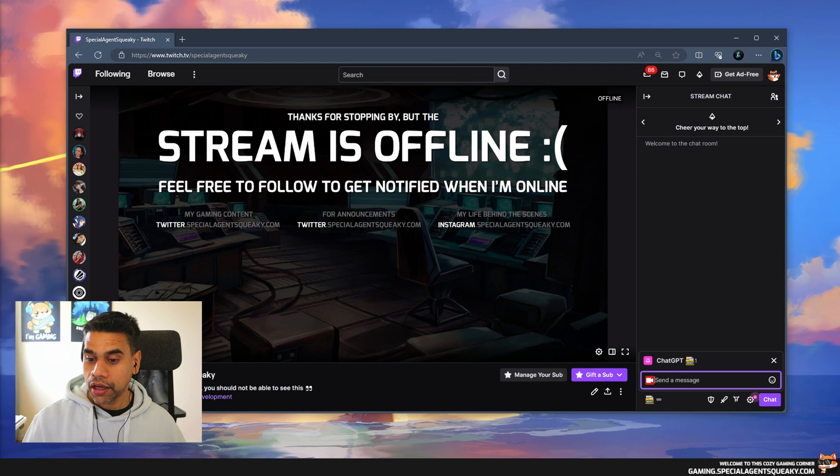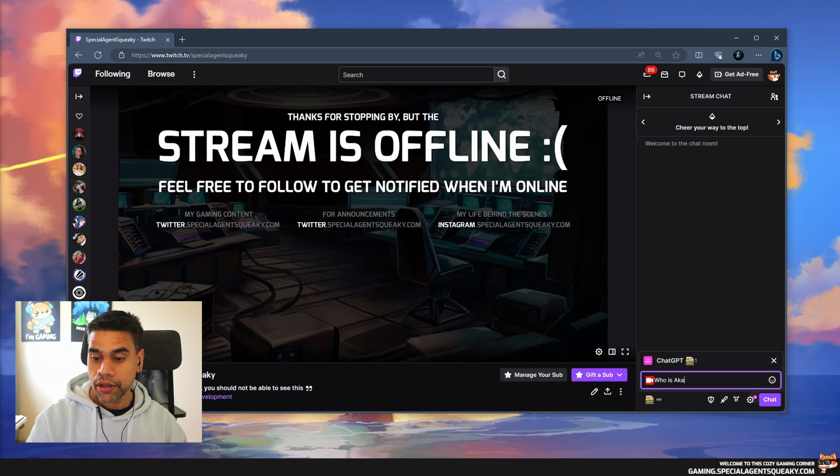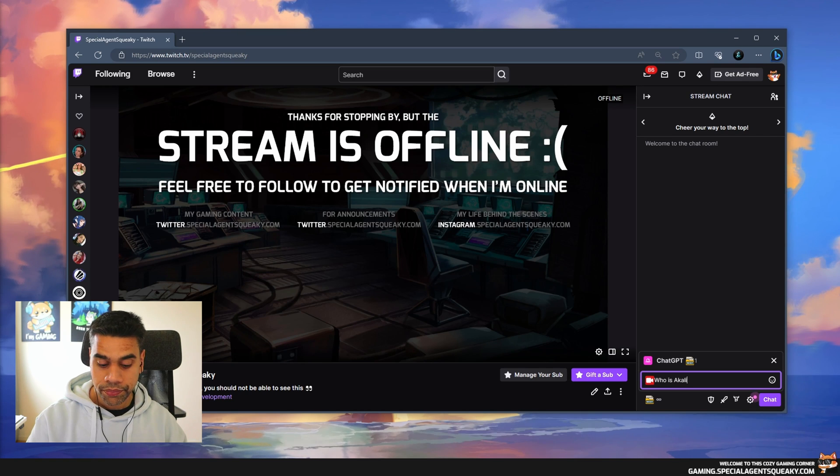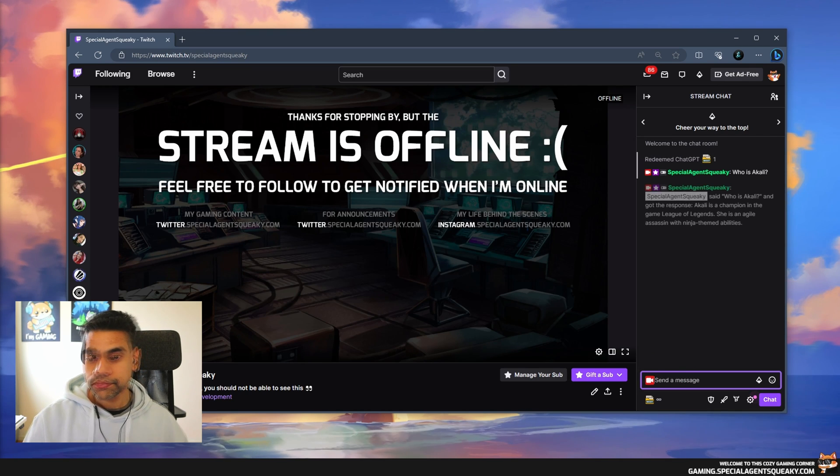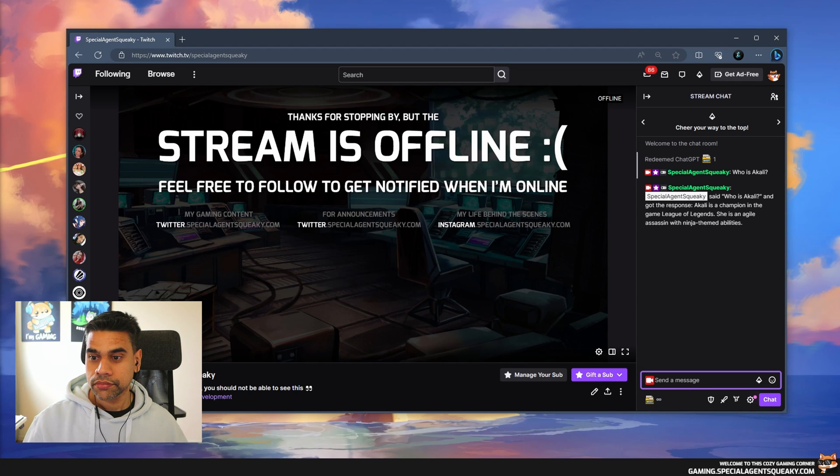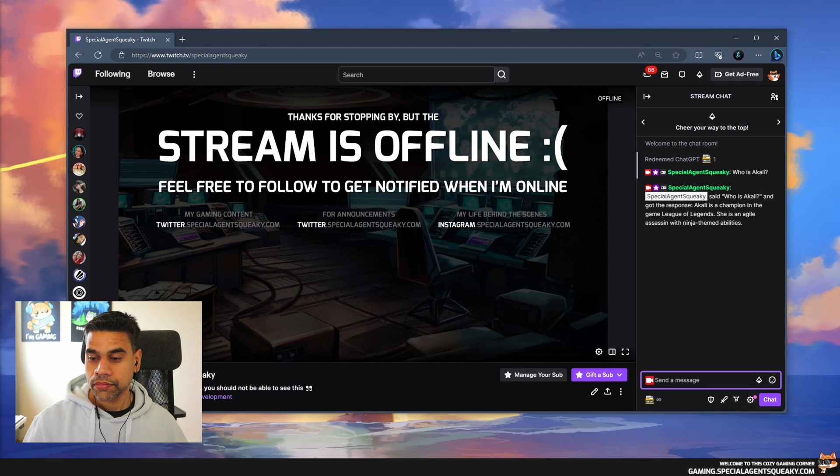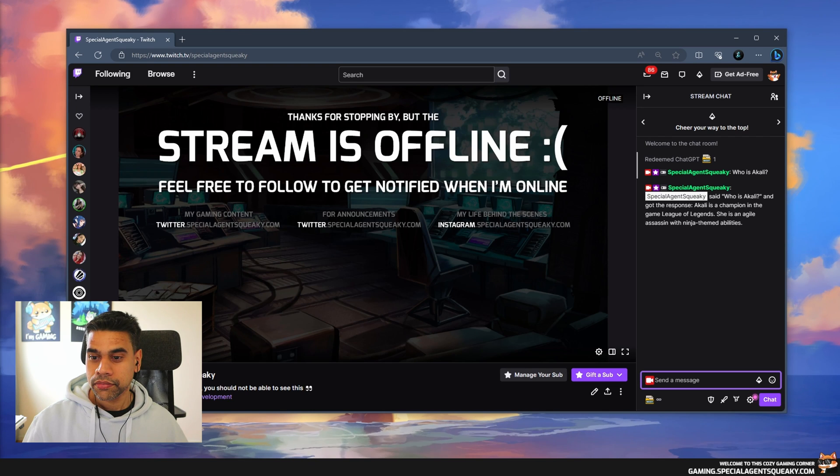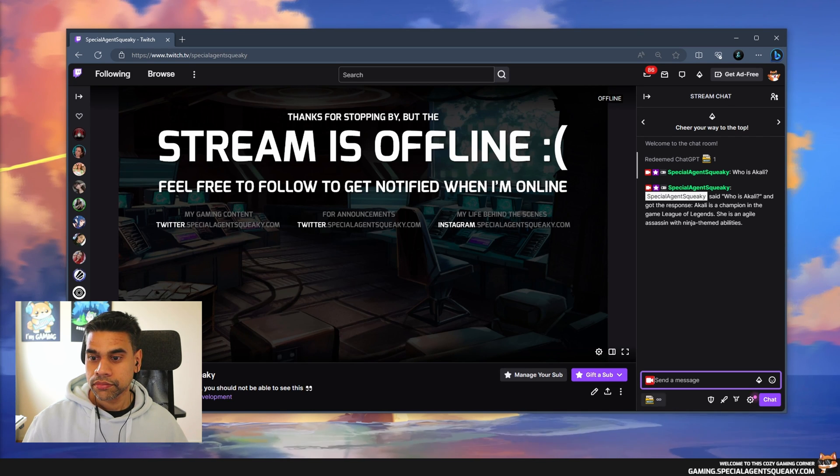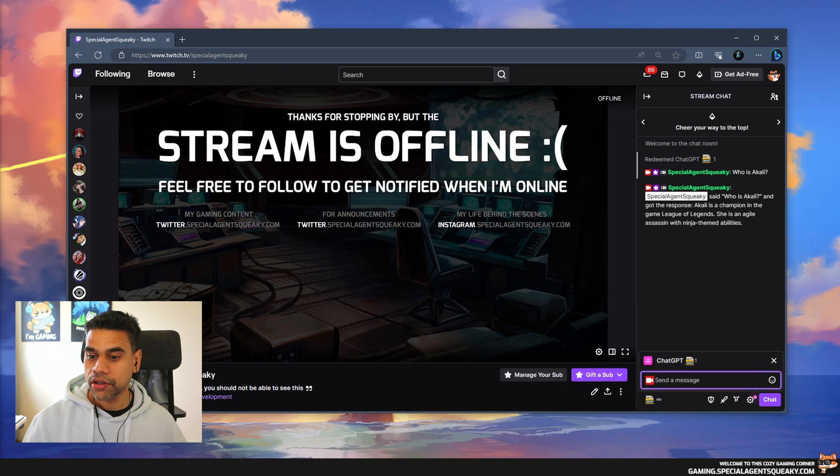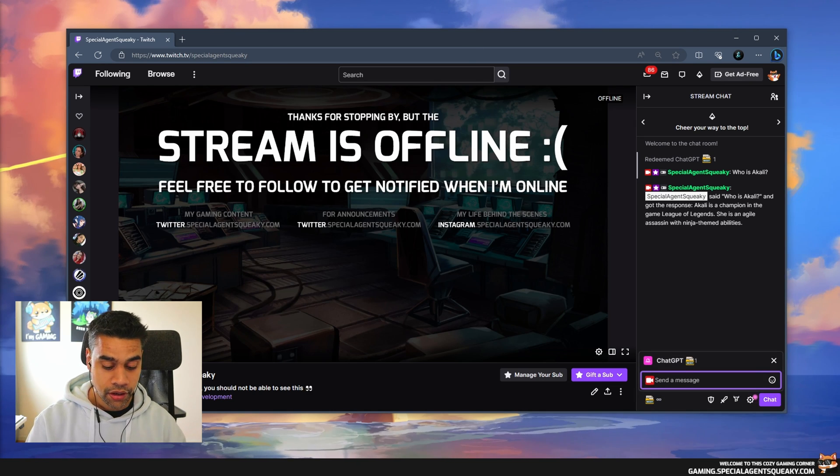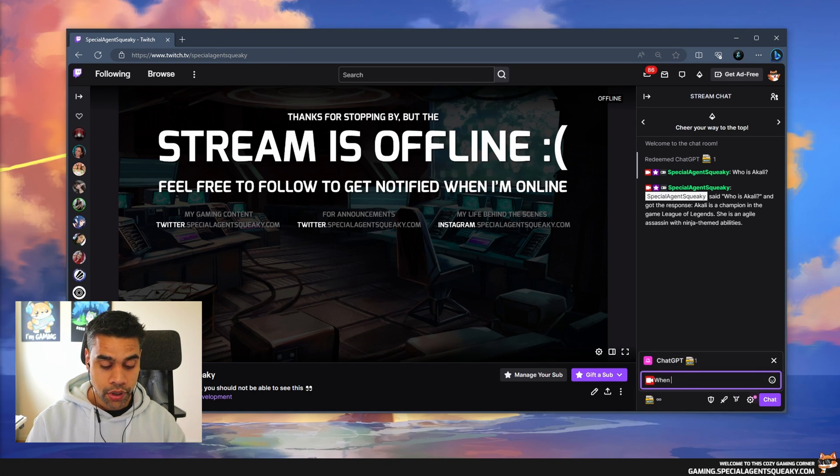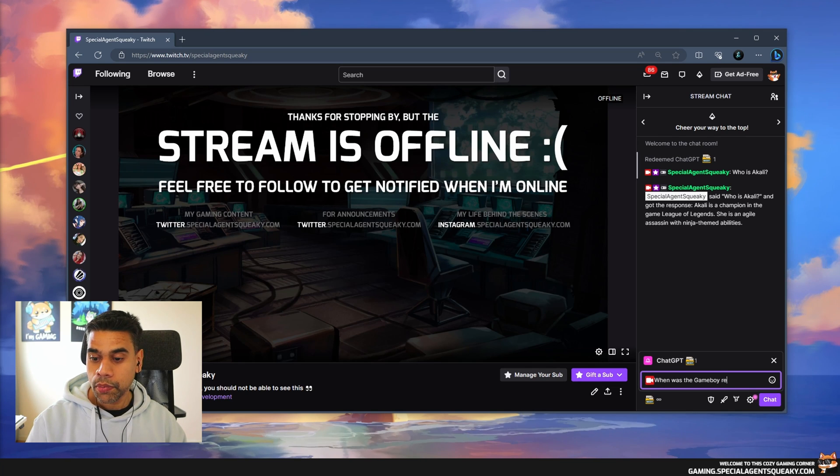I'm going to redeem here and type in 'Who is Akali?' Special Agent Squeaky said who is Akali and got the response: Akali is a champion in the game League of Legends. She is an agile assassin with ninja-themed abilities.